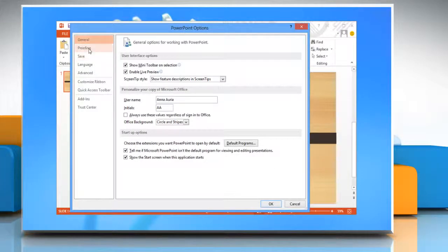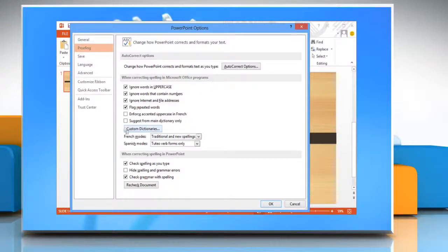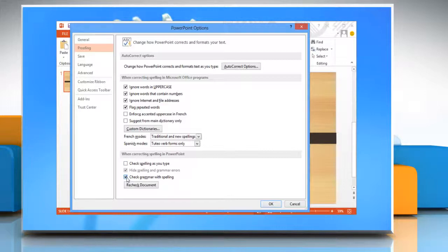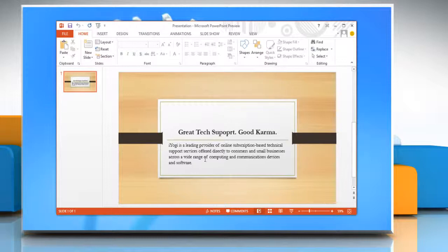Click Proofing in the left pane. To turn Grammar Check and Spell Check off, click to clear the Check Spelling as you type and Check Grammar with Spelling checkboxes and then click OK. It will turn off the Grammar Check and Spell Check.